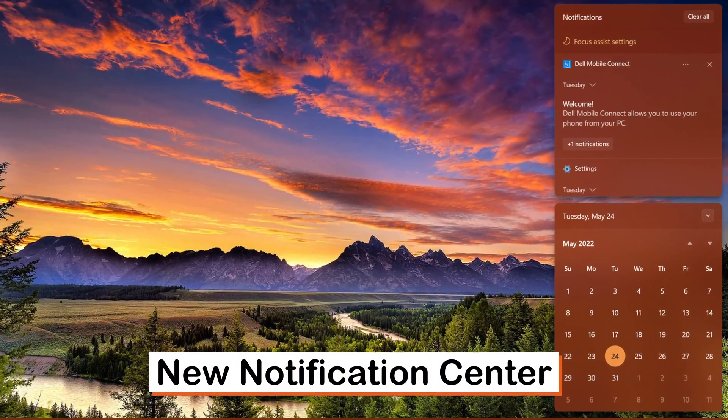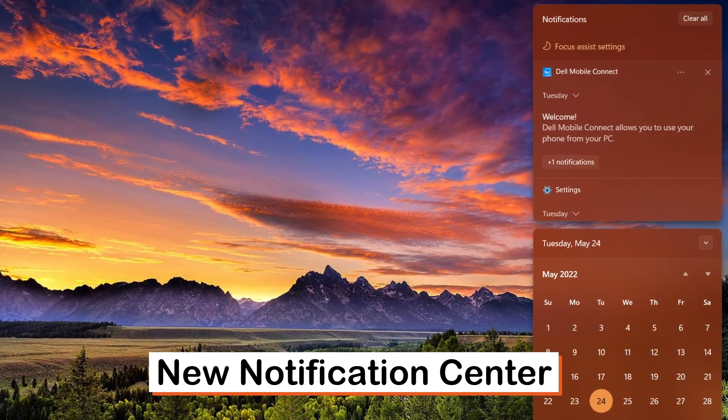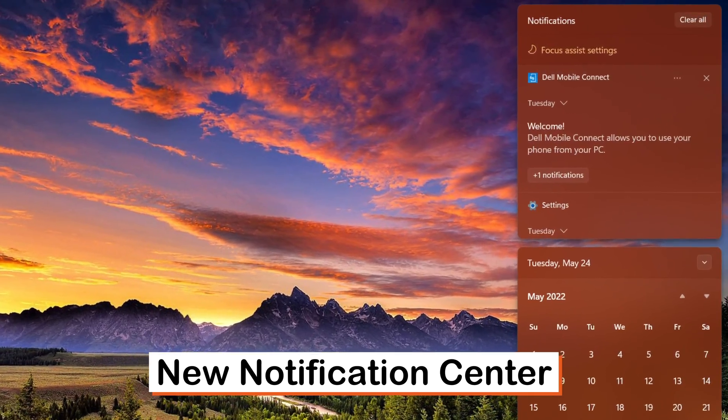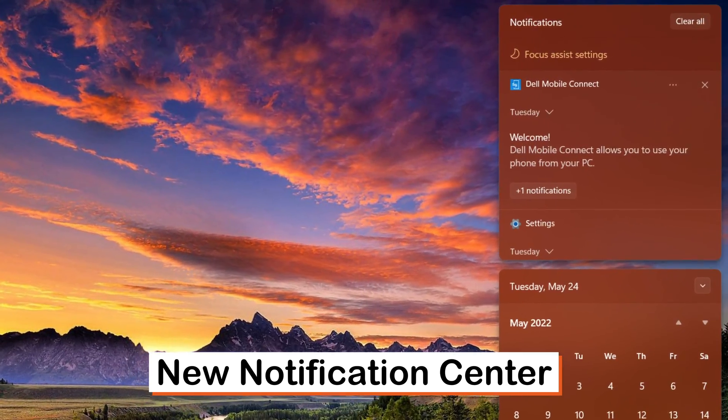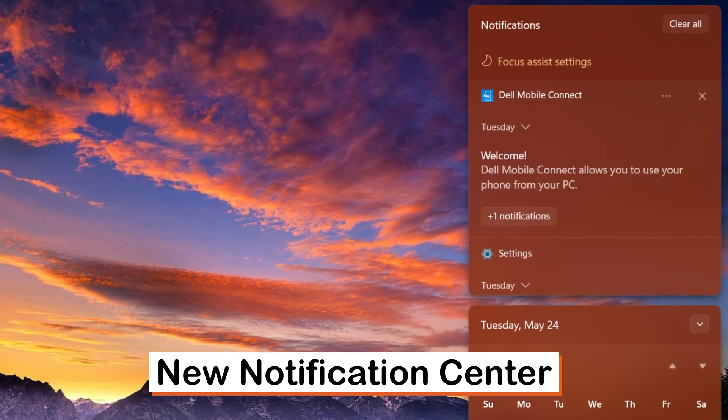New notification center. A brand new and well organized design of the notification center and quick settings option.